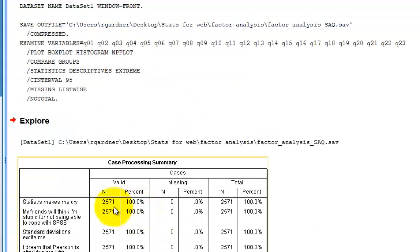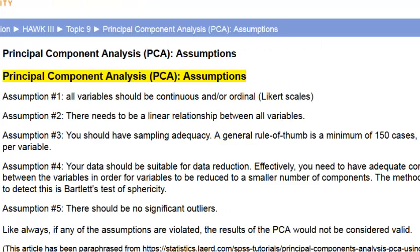We've got over 2,500, so sample size is not going to be an issue. Assumption four is that the data should be suitable for data reduction — in other words, some of these questions should be highly correlated. For example, let's assume questions 6, 12, and 19 — everybody should have answered those relatively the same. If they scored a five on question six, they should have also scored a five on 12 and 19. That's what we're going to be looking for, and that's what the PCA will tell us. The last assumption is to check for any significant outliers.